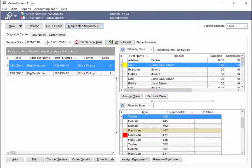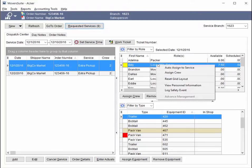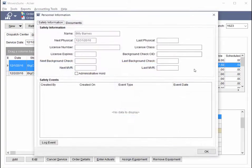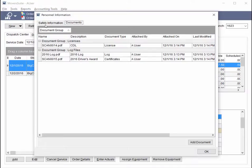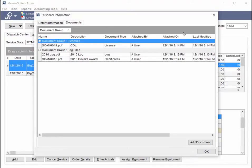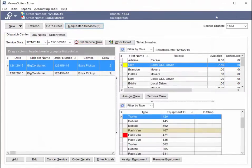In Moversuite version 2016 R24, we introduced the ability to add documents to personnel records. These documents were visible to you through the local and long distance dispatch modules. In this release, we offer the ability to view and add documents to equipment resources and to account profiles.